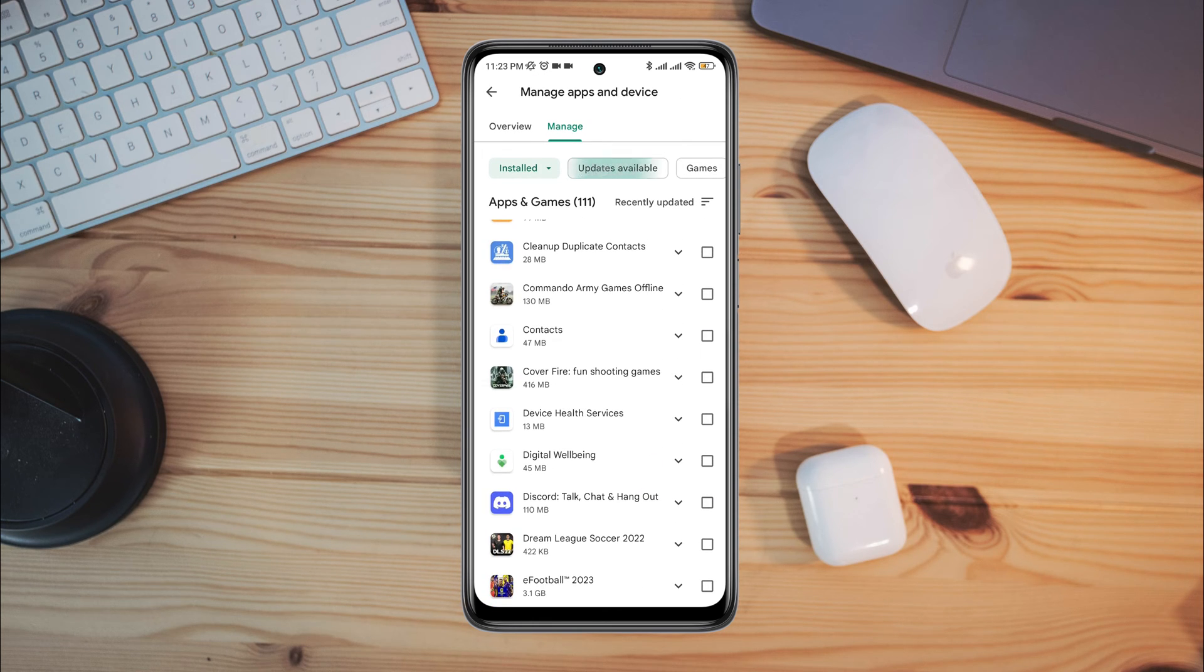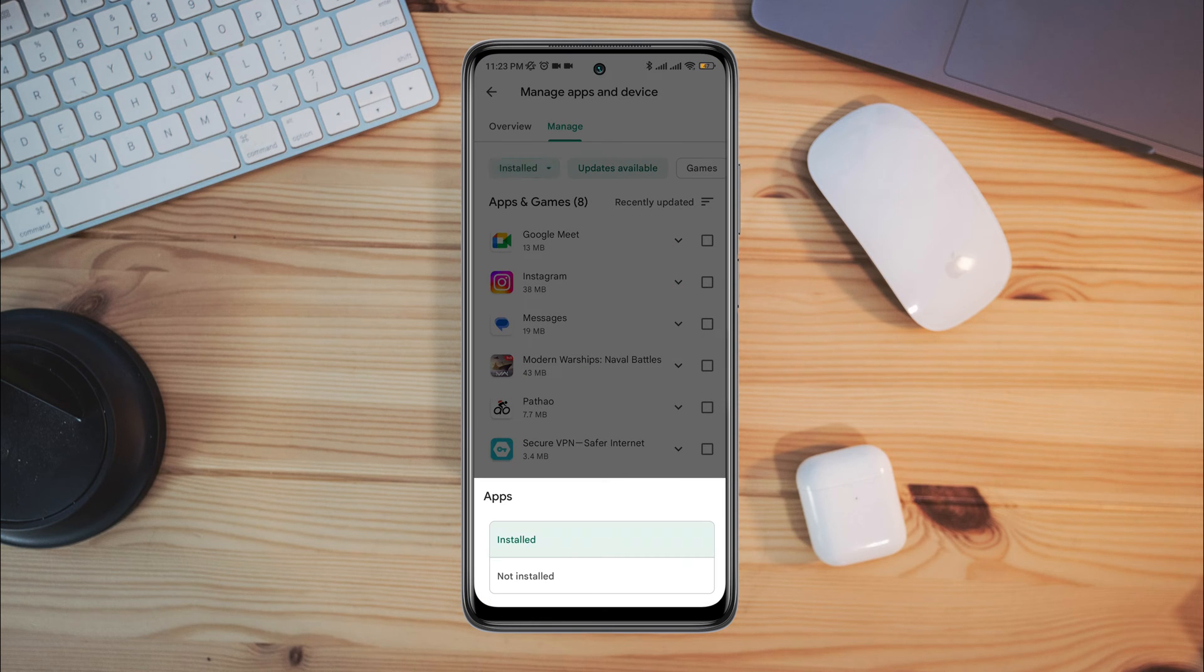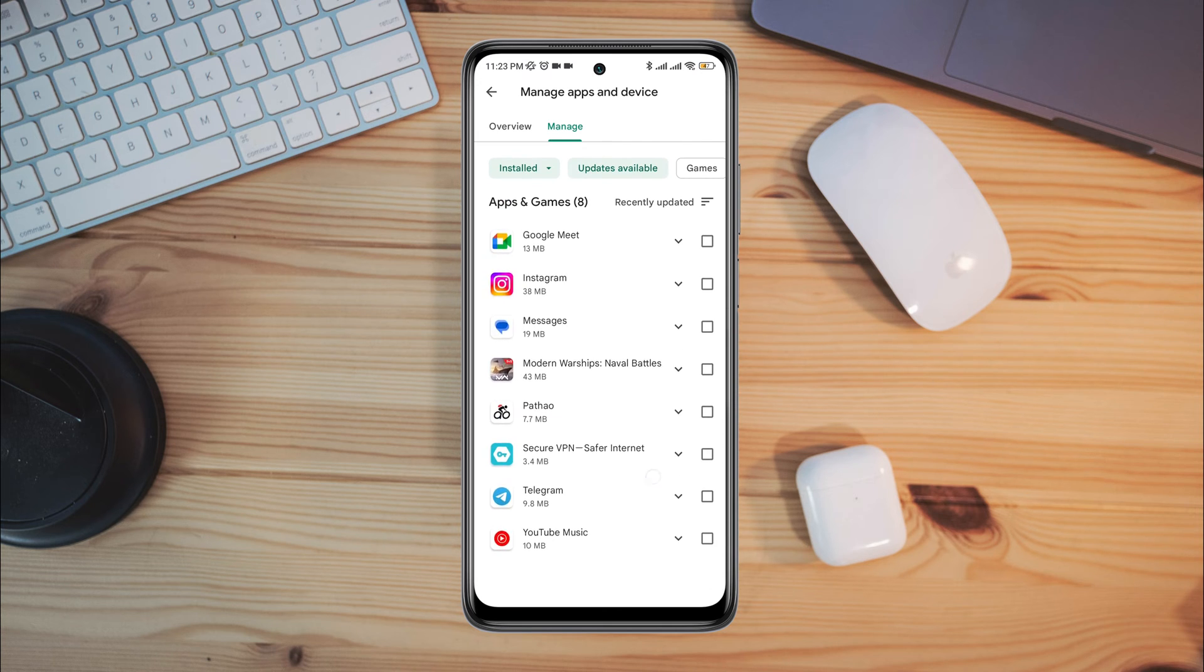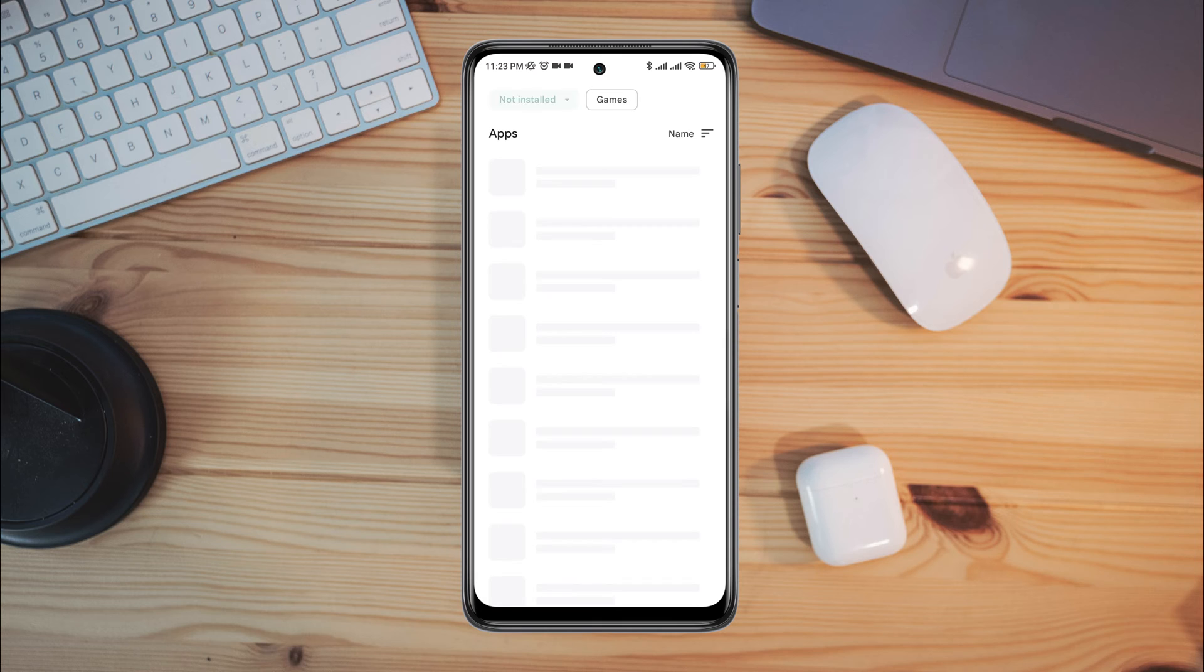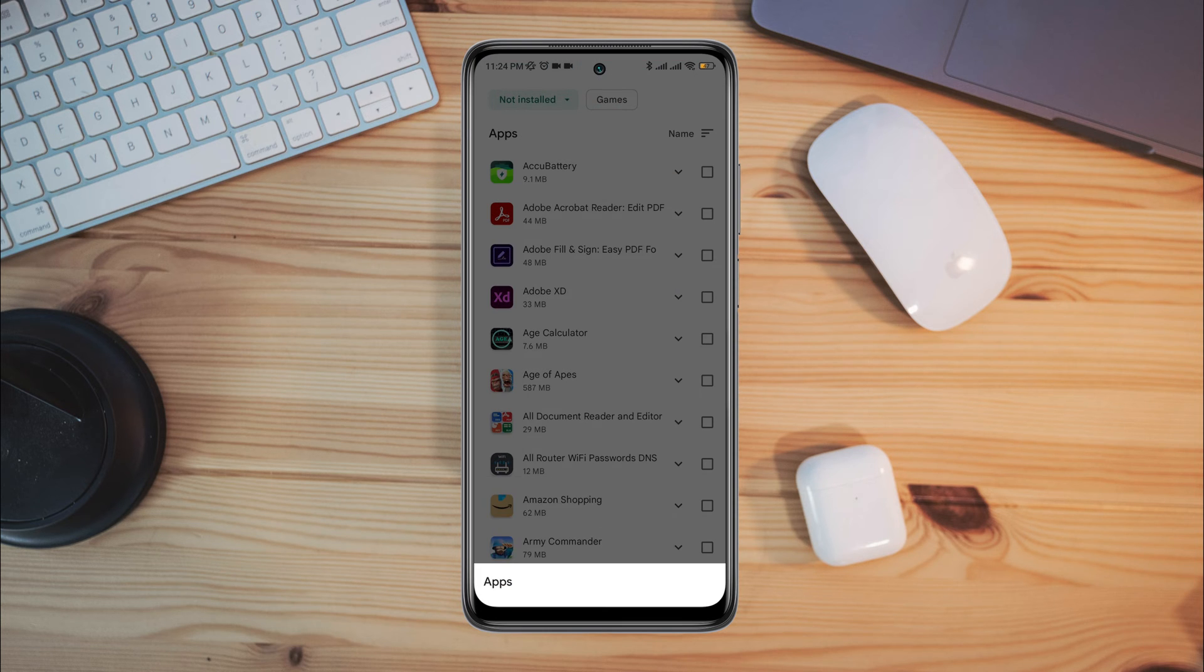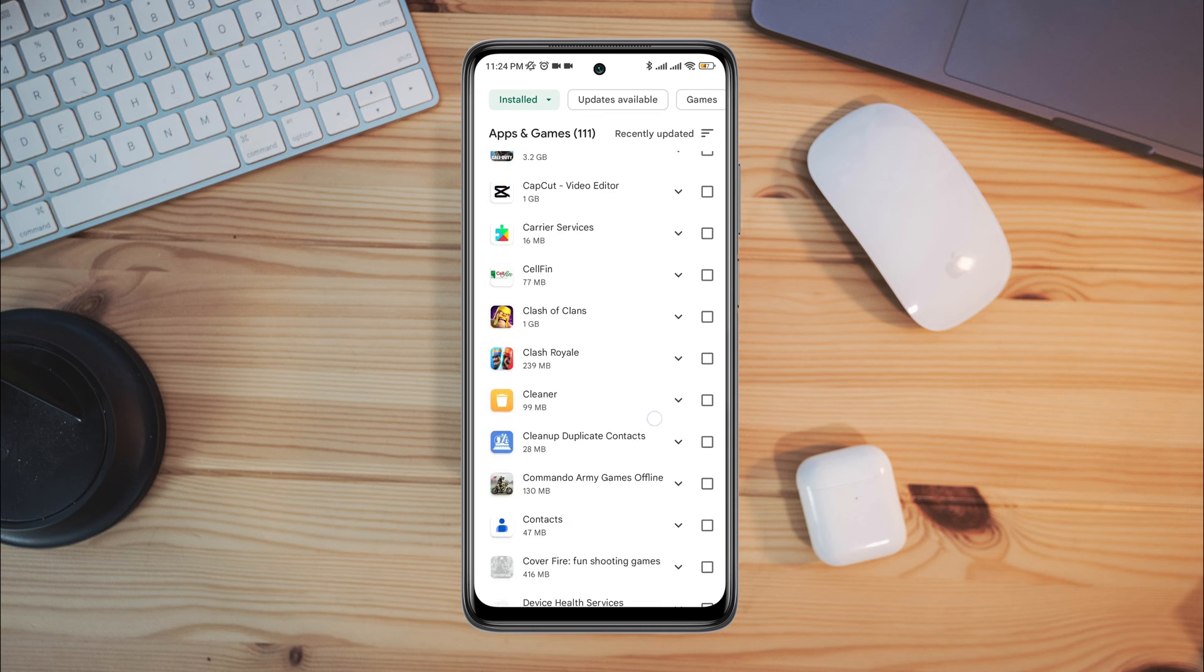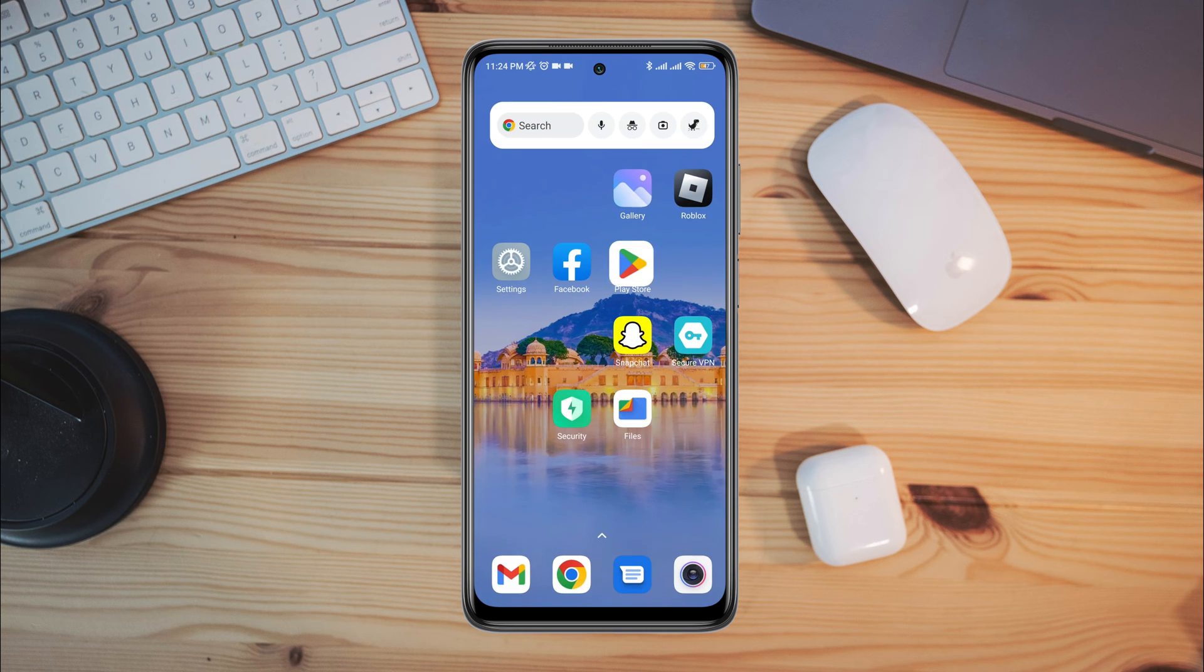Want to learn how to find and delete installed app or game history in the Google Play Store? Hi there, this is Eve. In this video, I'll walk you through an easy process to find installed app or game history on your Android device and also tell you how you can delete that history.